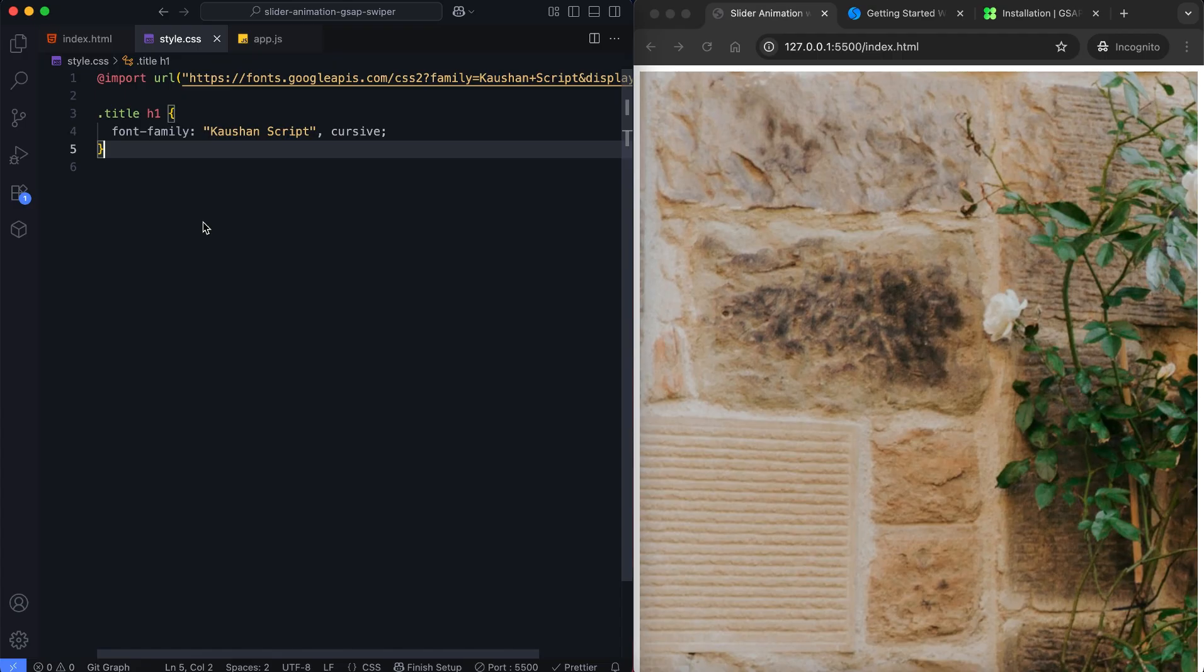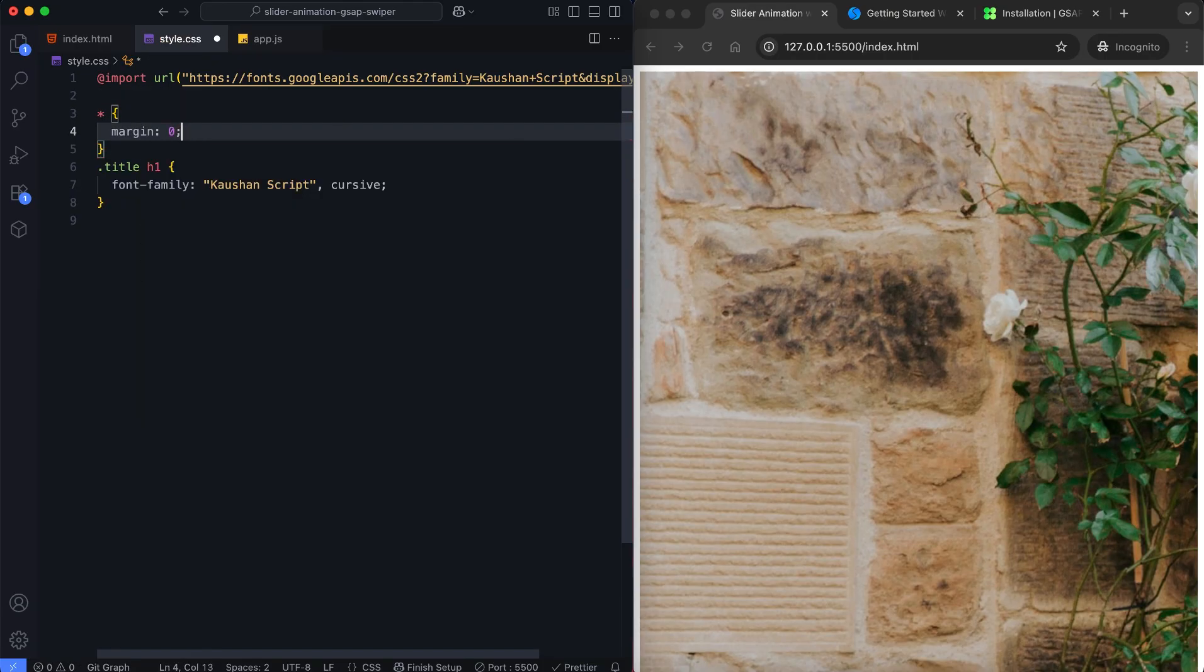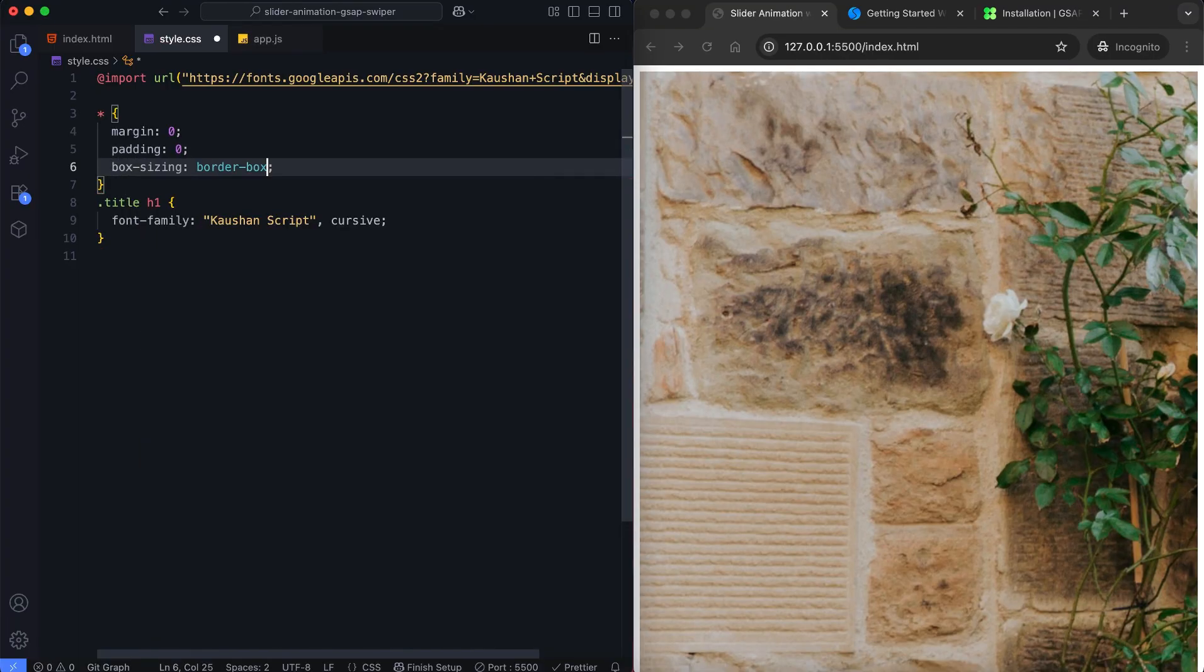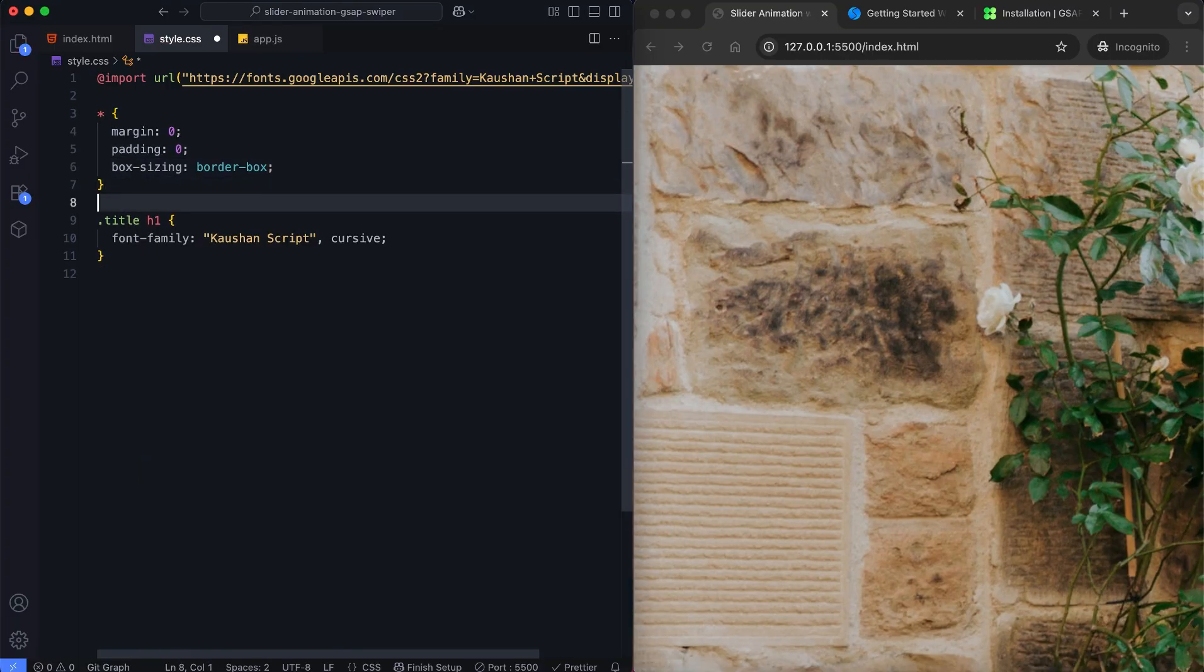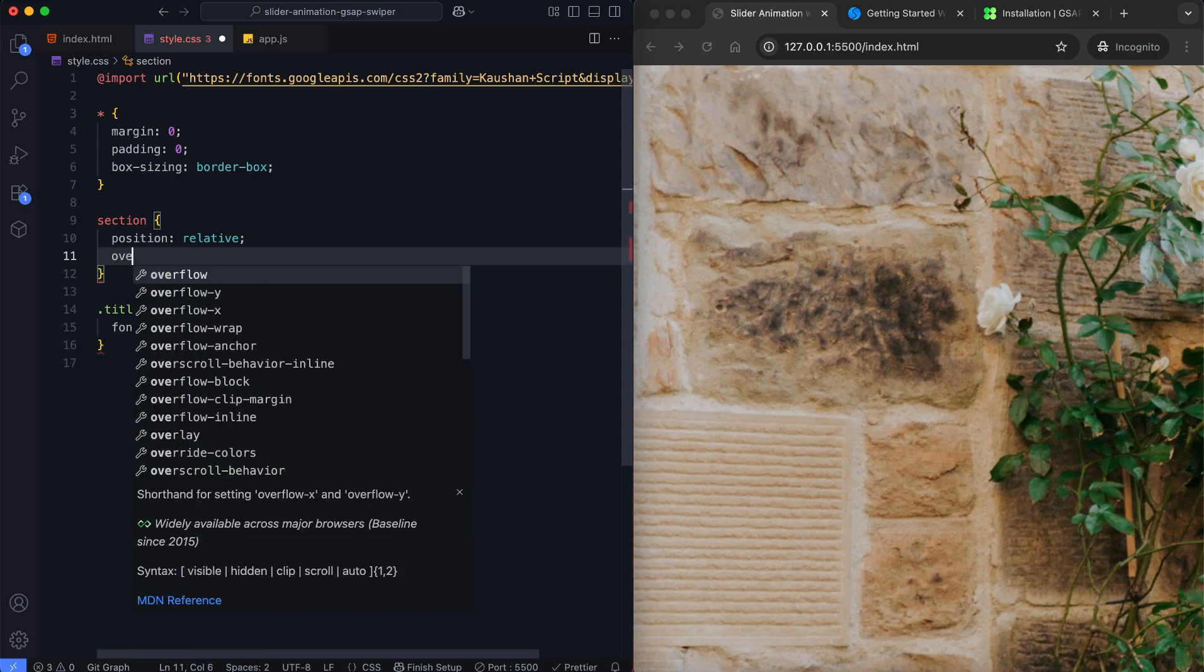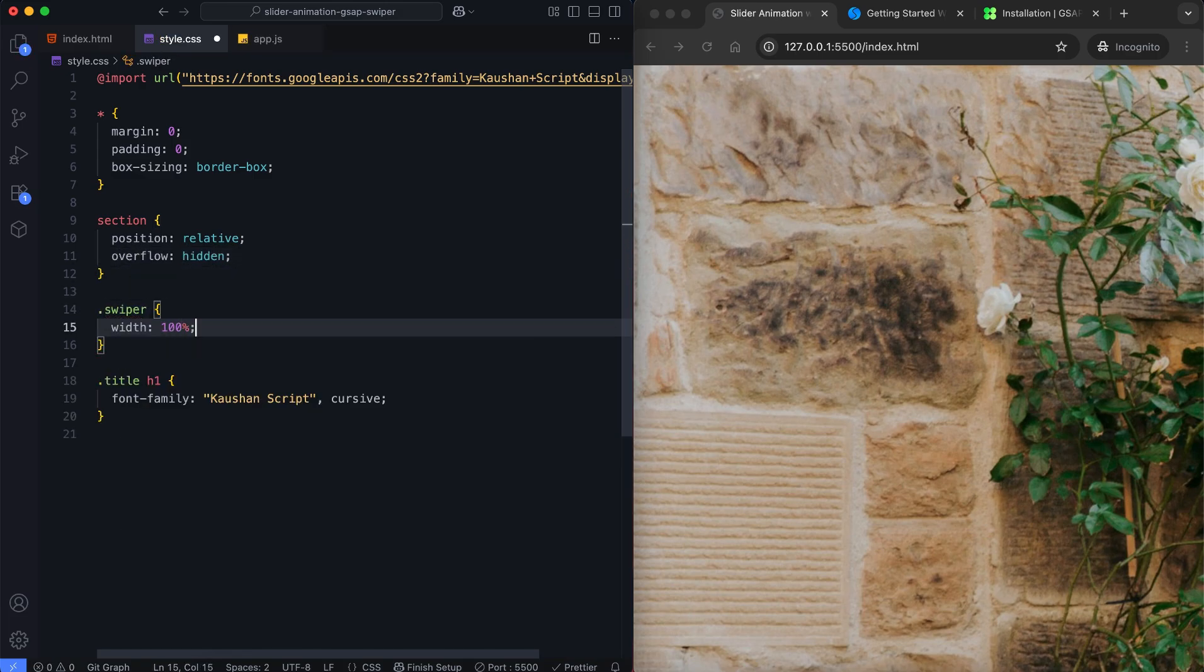In this part, we will design the slider, add animation to the title, and adjust the pagination style. We use this font for the title using Google Fonts. We reset the margins, paddings, and box sizing for all elements. We set relative positioning on the section to keep the slider and SVG filter in place.